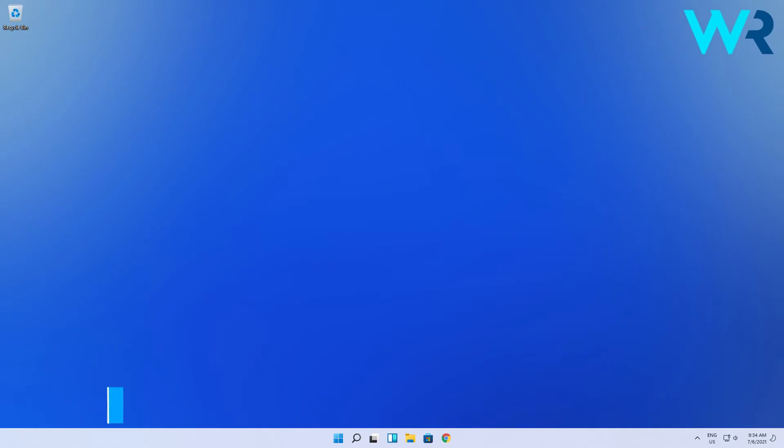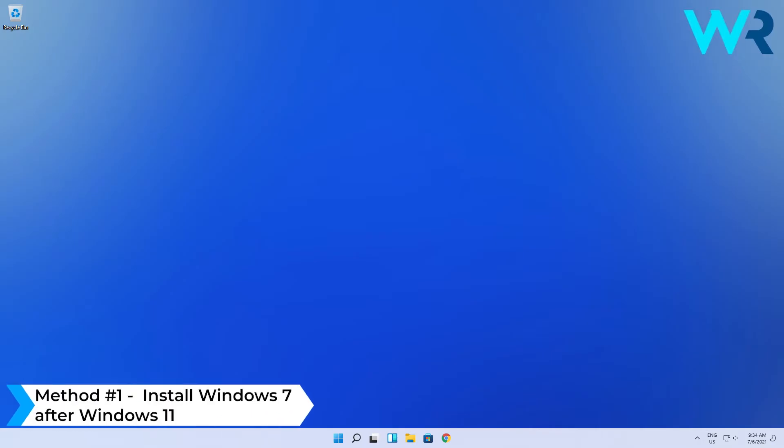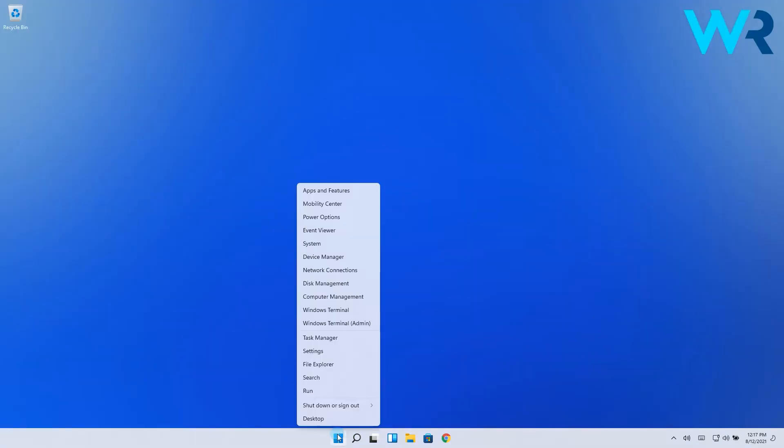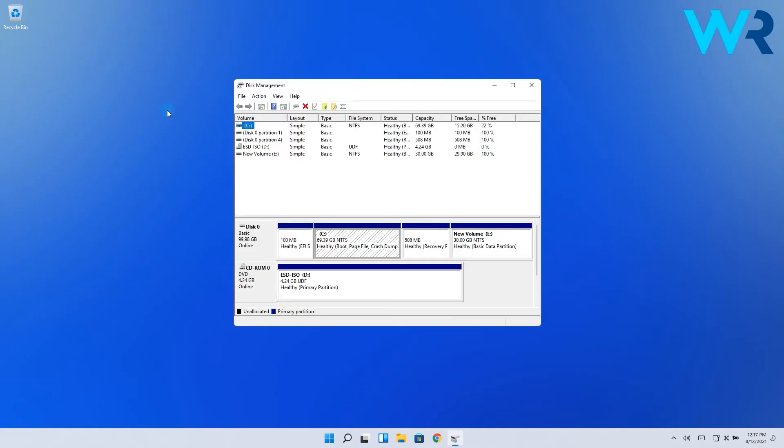Firstly, I will show you how to install Windows 7 after Windows 11. What you have to do is create a Windows 7 partition on your PC. Right-click the Windows button, then select Disk Management. Then in the next window, select the partition that has some extra space on it.